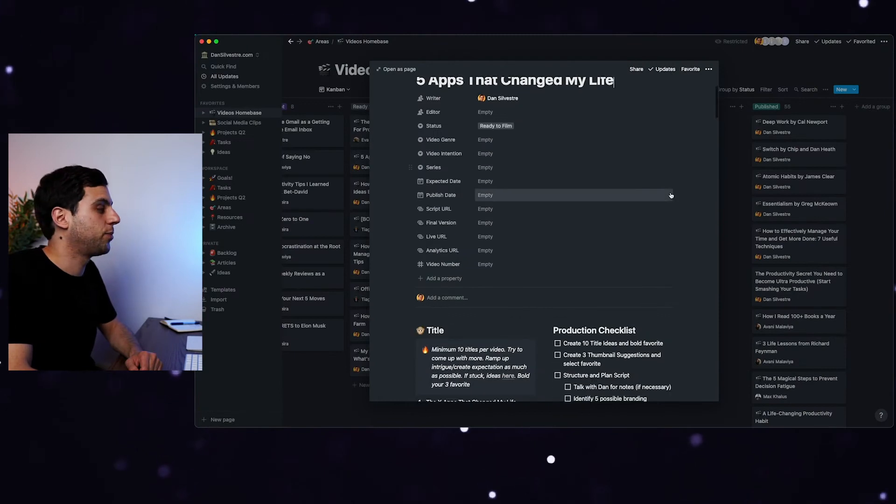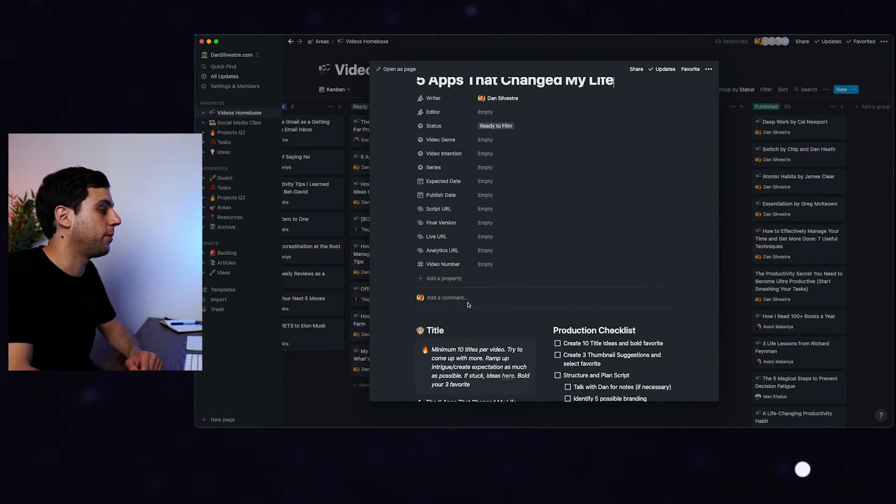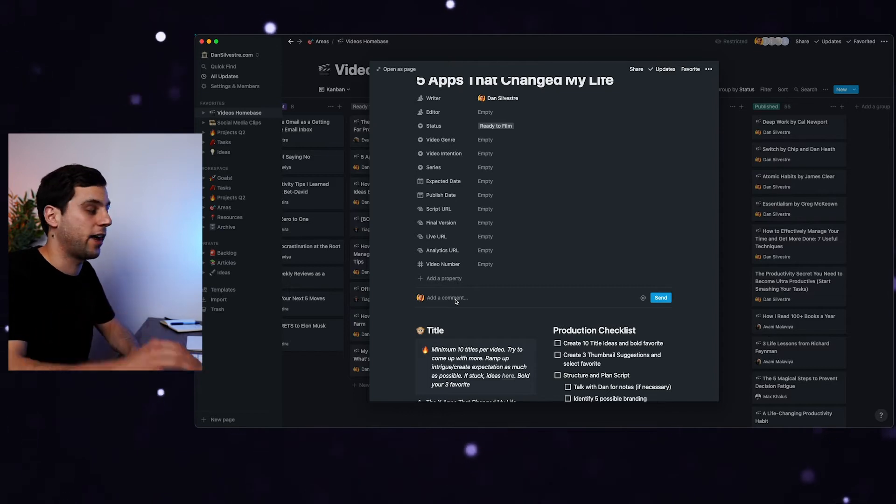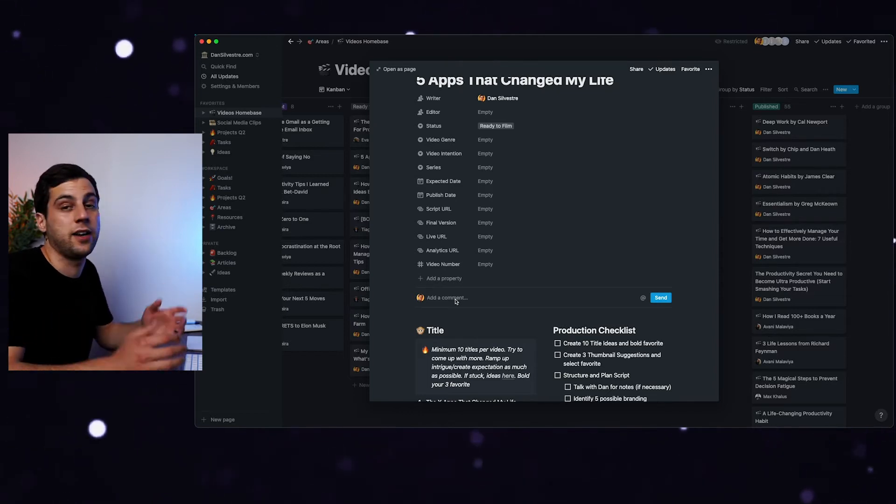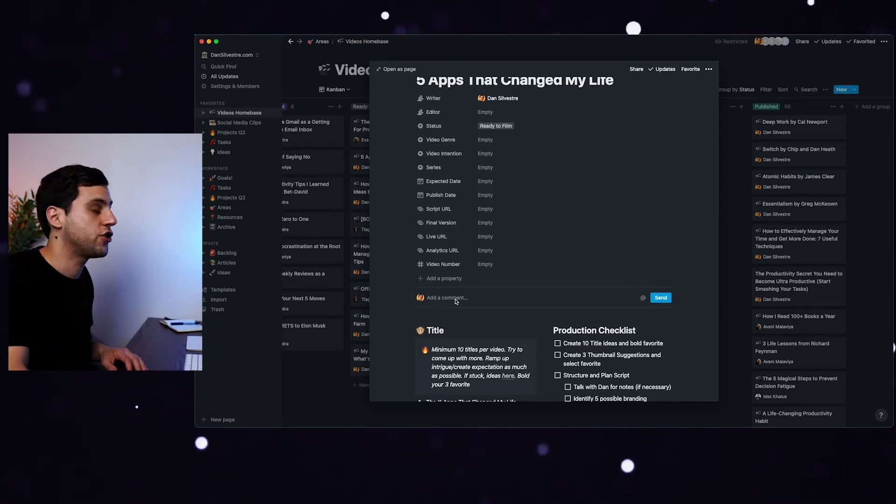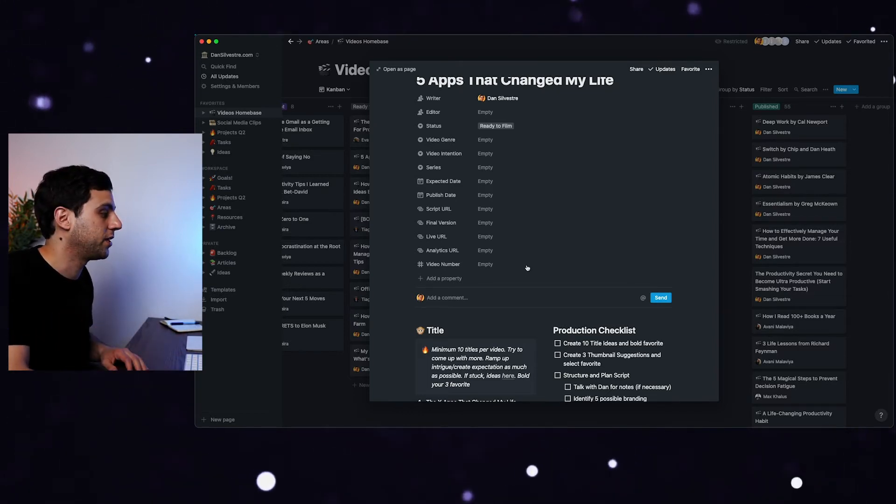And I talked about team management before, and Notion really shines here, because for example, I can add a comment here saying, I want this type of edit to my editor, and he can reply back to me, and I'll get a notification saying that he replied to me.